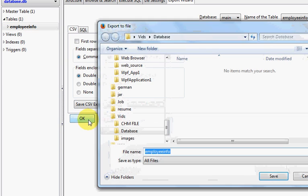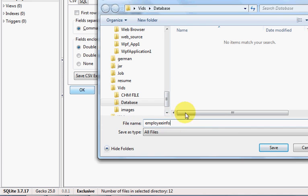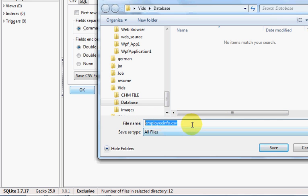Here you can change the name of your table or leave it by default like this. But don't forget to give the extension .csv because it's a CSV file. Just save it like this and click Save.